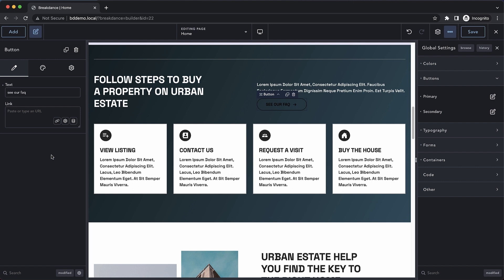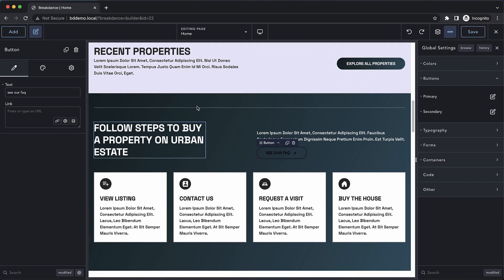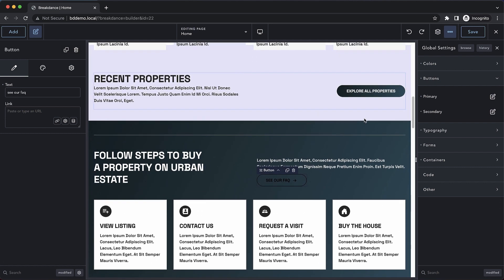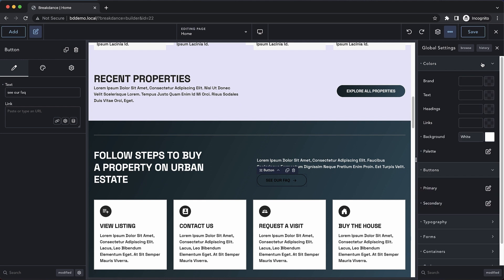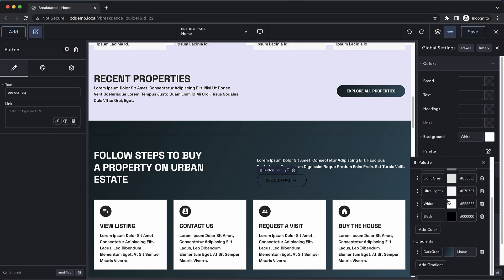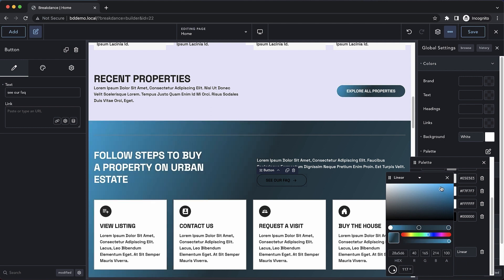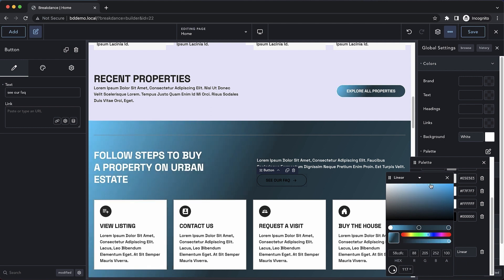And this will save you tons of time reproducing gradients across your design. And if you ever want to change this gradient, all you have to do is go to your global colors, open up your palette, go down to your gradient at the bottom, and adjust it there, and it will adjust everywhere it's been used.